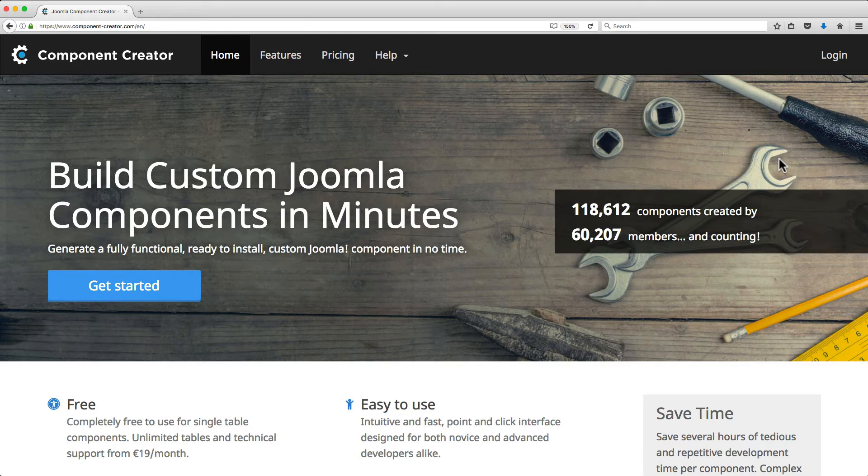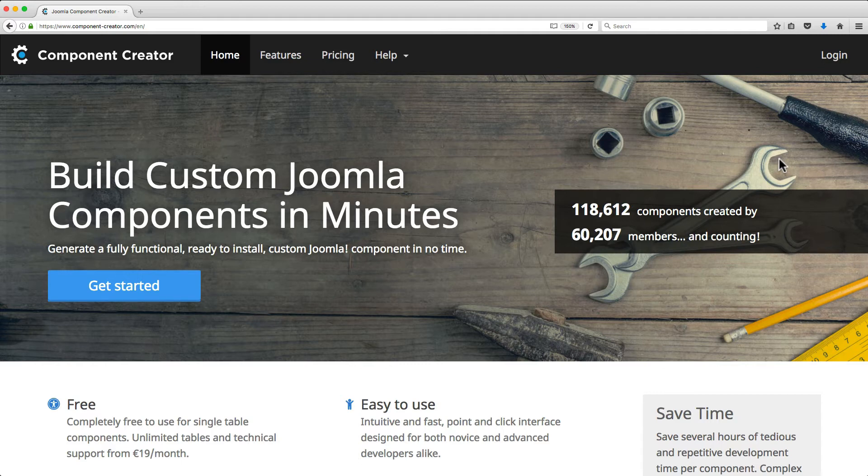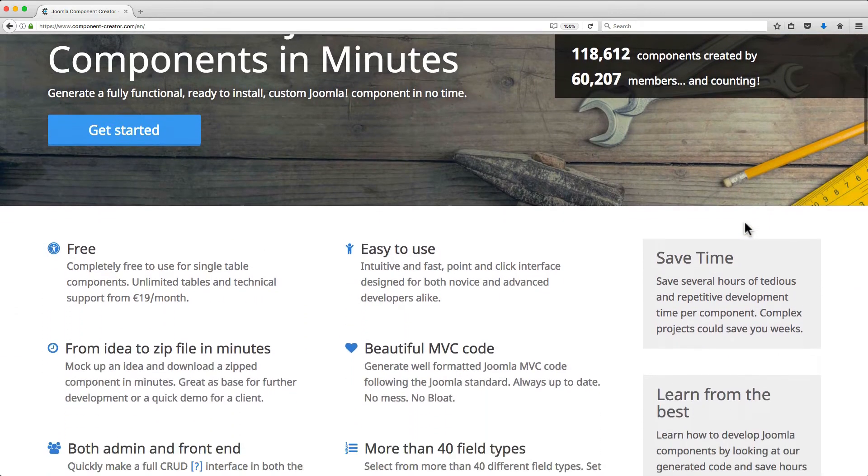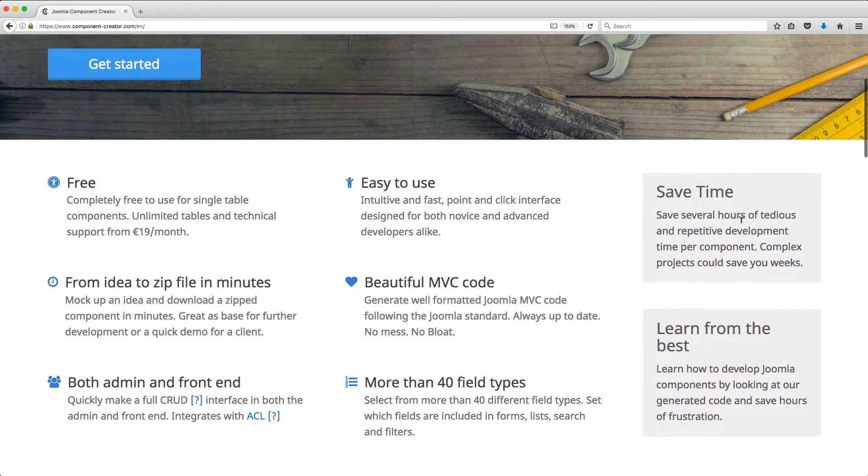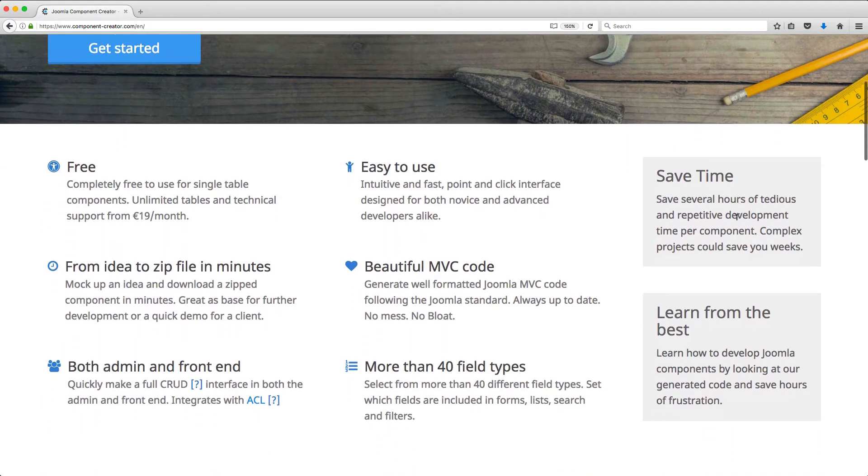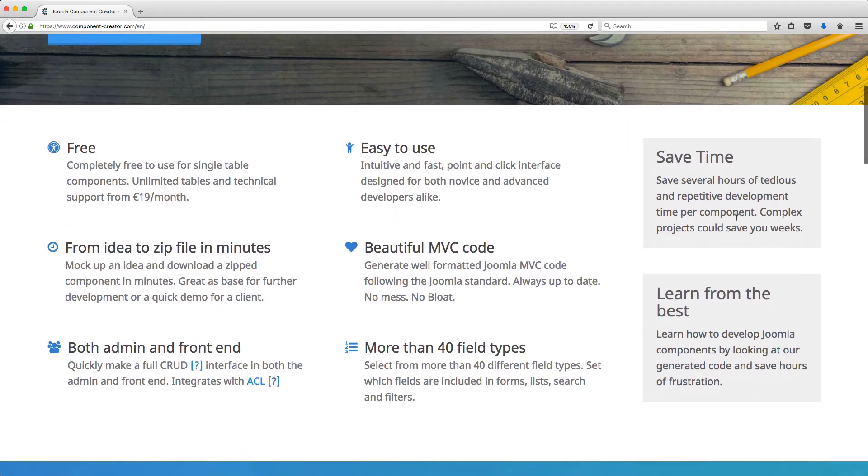Component Creator by Jensen Technologies is an excellent tool for you. With Component Creator, you can generate a fully functional, ready-to-install custom Joomla component without writing a single line of code.